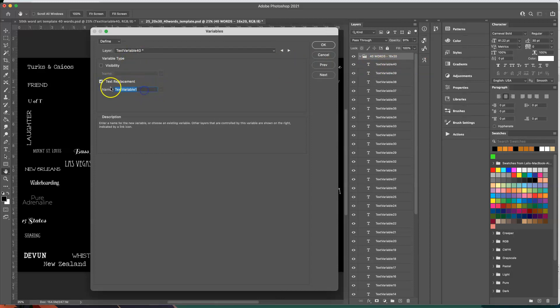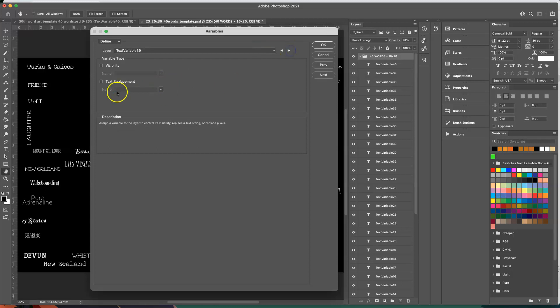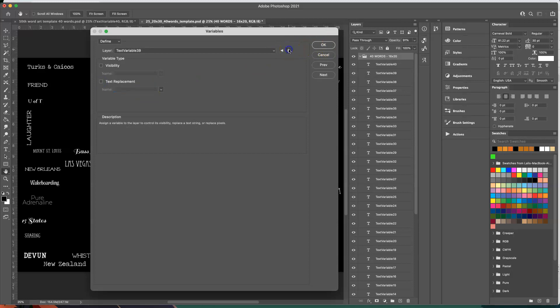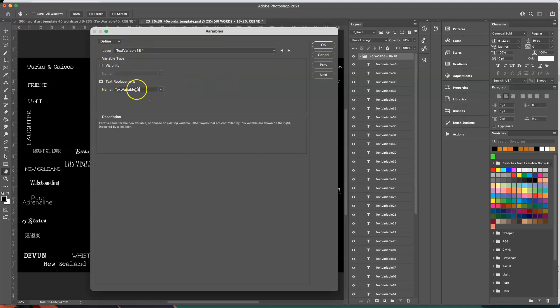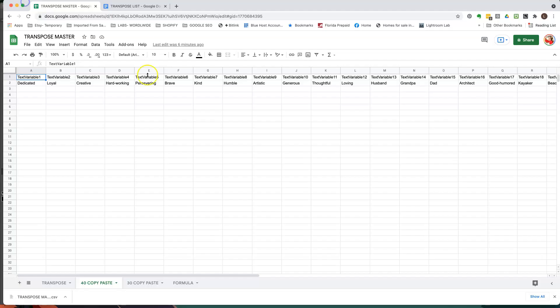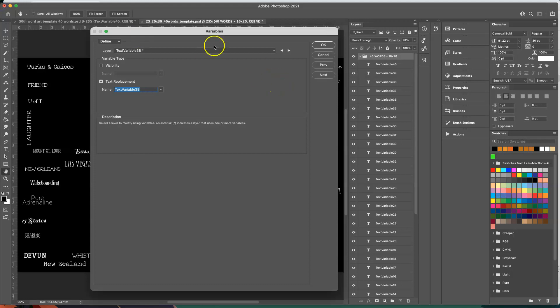So when you go here it's going to say text variable one, just delete the one and write 40, and then go to the next one and do text replacement and now we do 39, and go to the next one and you go text replacement and change the number to 38. So basically you're just trying to match all of the layer name here with a text replacement here with whatever name you have here. I just left it as text variable because I don't want any mistakes and they have to be exact.